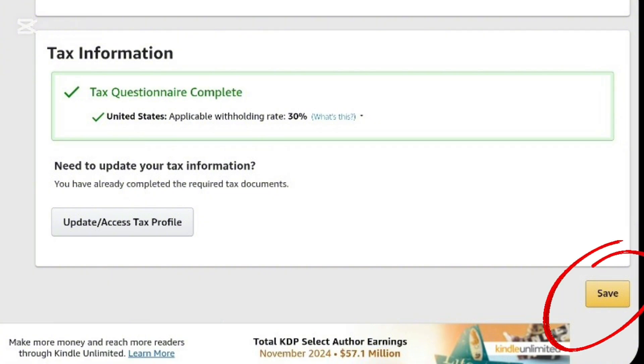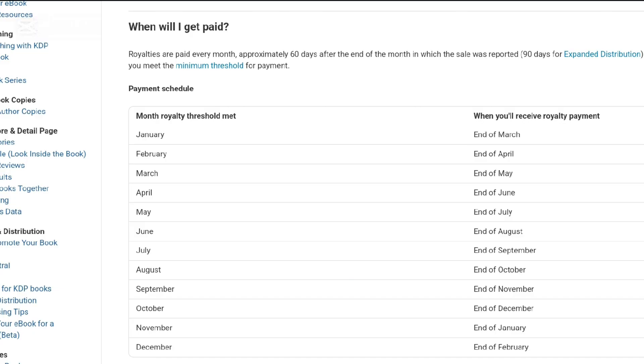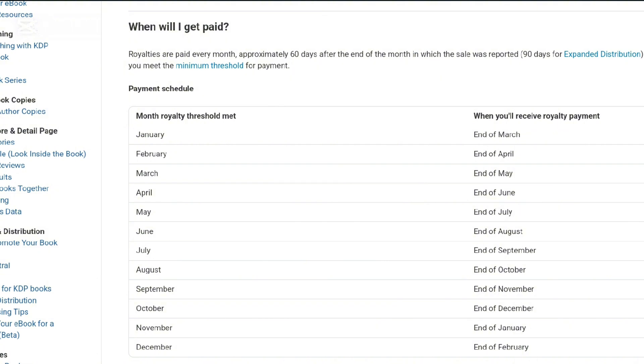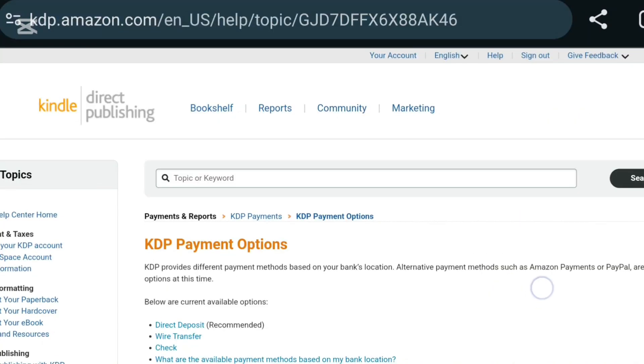You are ready to receive your payments through EFT. And when you earn your income at the end of the month, Amazon is going to pay you two months later. So for example, if you make your payment at the end of January, they are going to send you your money by the end of March.